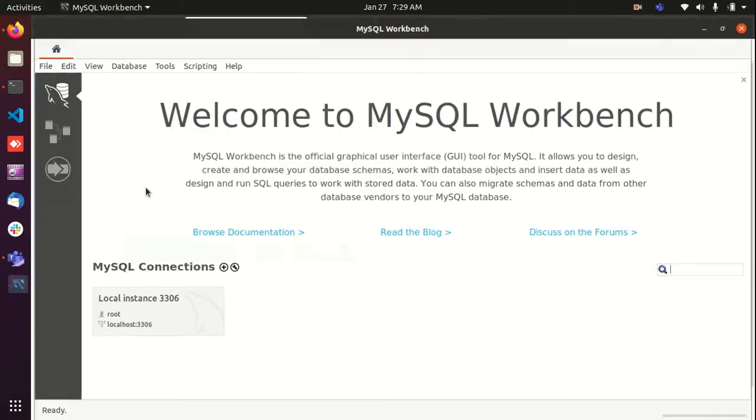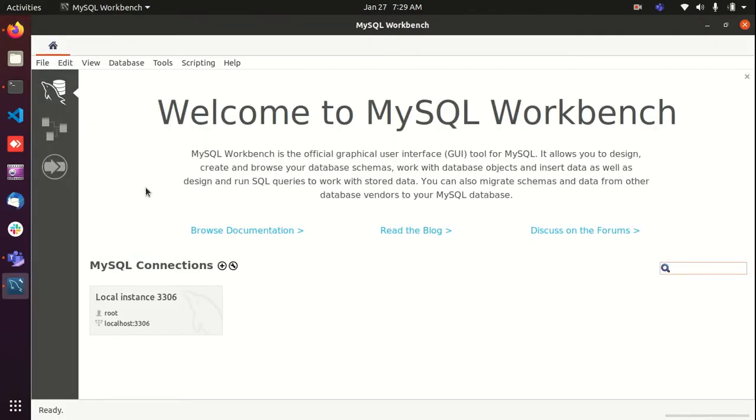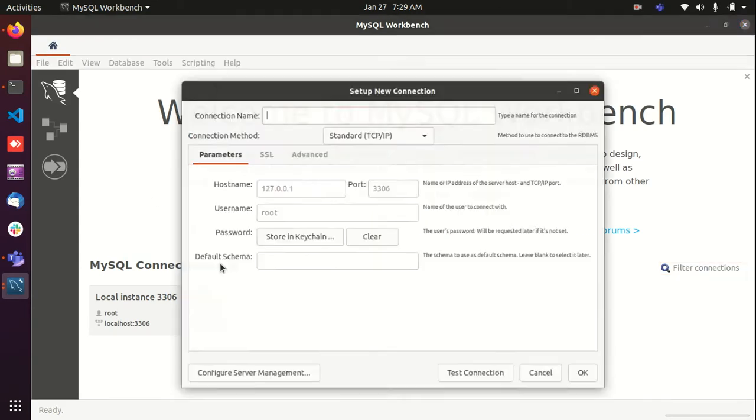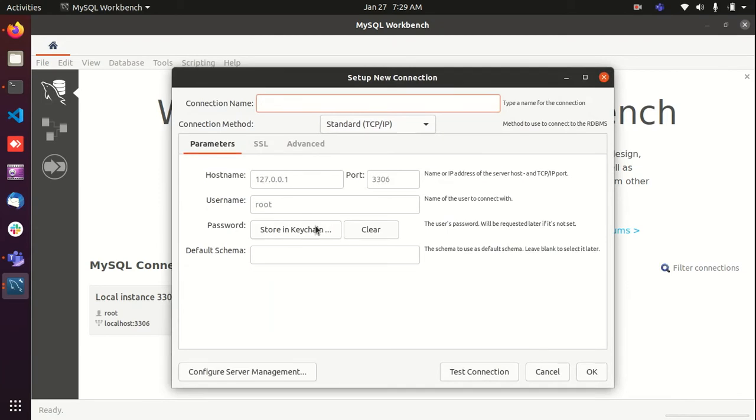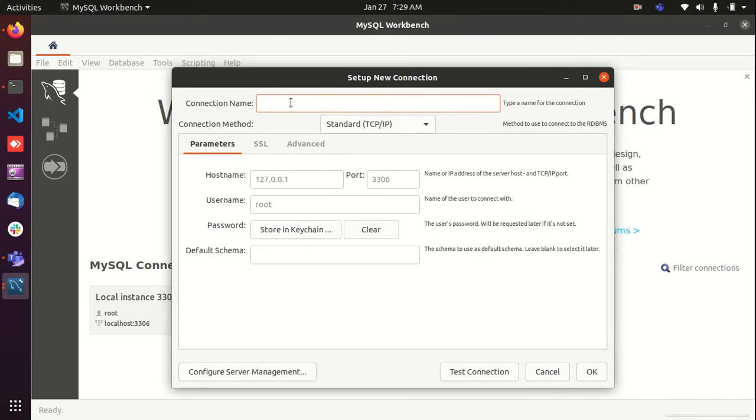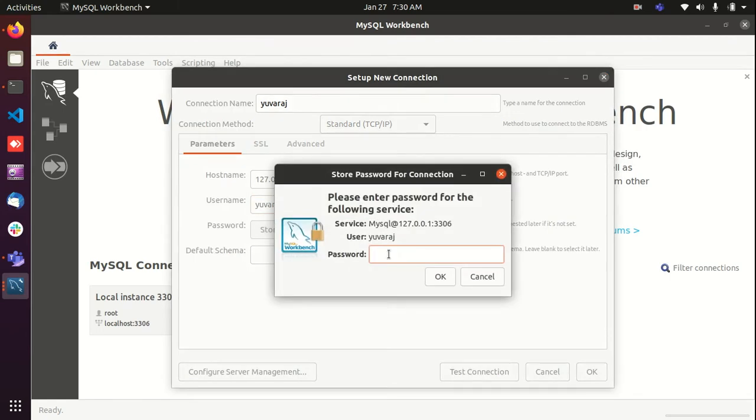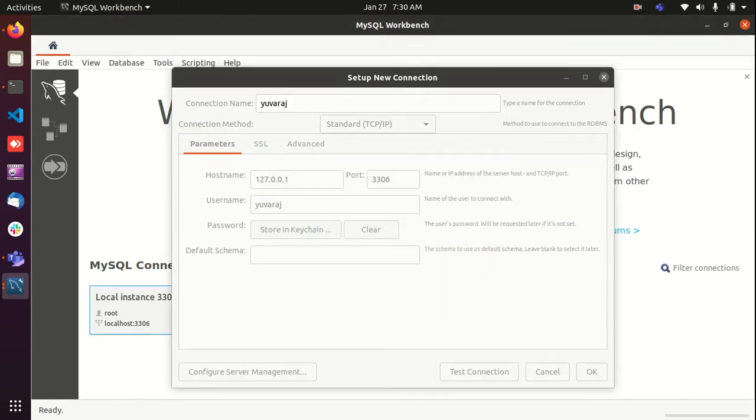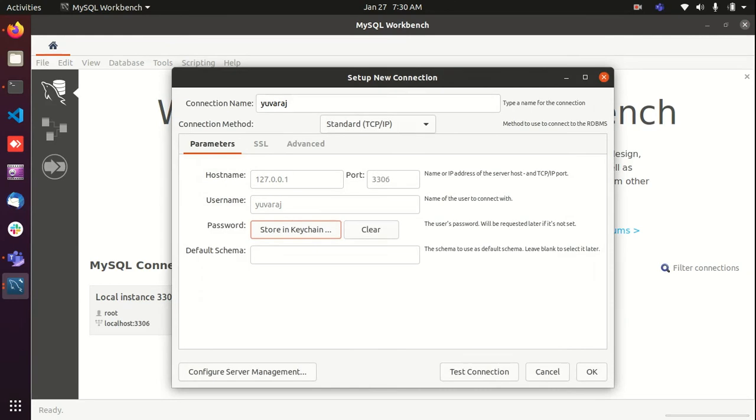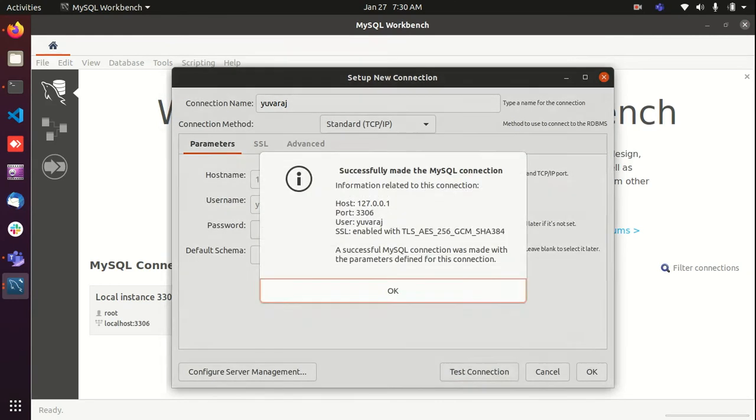Now we'll see how to perform basic operations using MySQL Workbench. Now I'm going to connect with the user named Uraj that is already available in my local MySQL instance. Just give the user name here and password for your MySQL user.